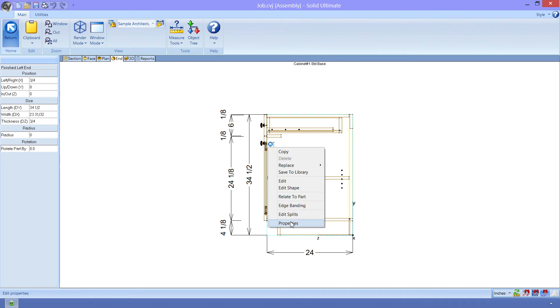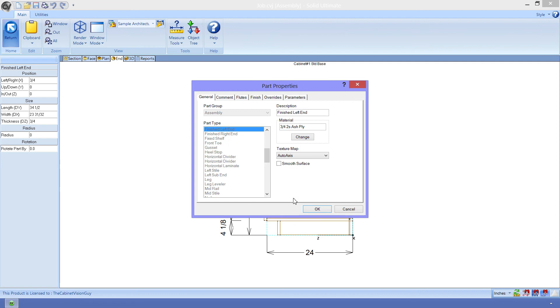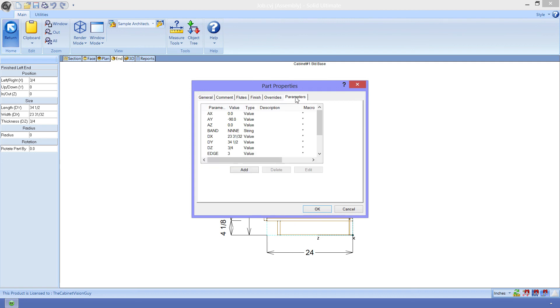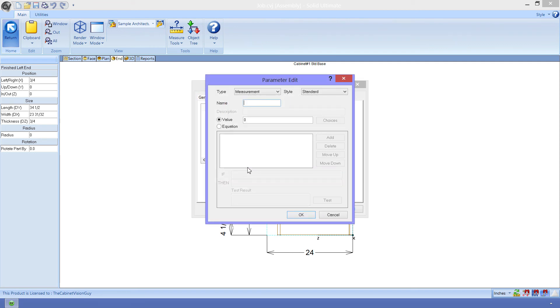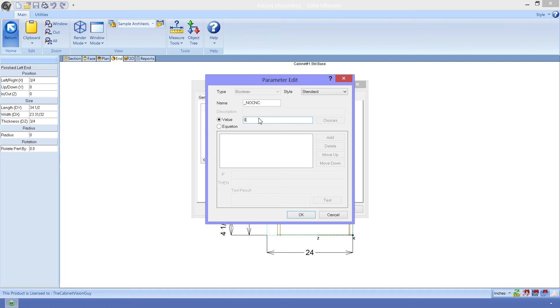Then I want to select properties and go to the parameters tab. I want to add a new parameter. This is a special one. Its name will be underscore noCNC. When we go to change the value from zero, we can see that Cabinet Vision automatically changed the type of this to Boolean and grayed out the option to change it. This is because Cabinet Vision recognized this as a system parameter. That means that this parameter is used by Cabinet Vision to do something without us needing to do anything else. Anyways, we will set it to 1. Since it's a Boolean, 0 equals false, while 1 equals true.